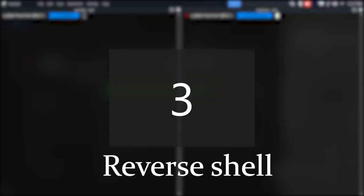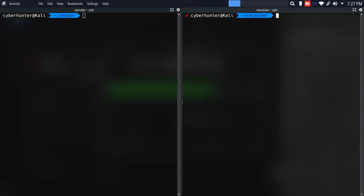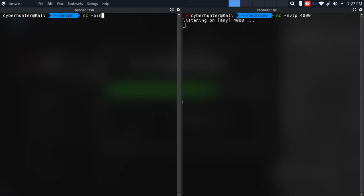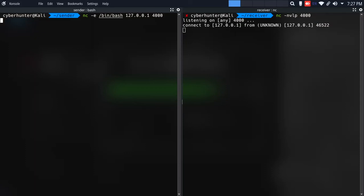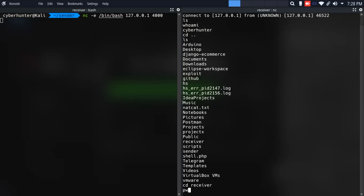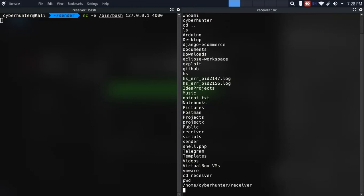Now we will use a reverse shell. We will use an -e flag, but on the receiver side we will open a listener, and on the sender side we will connect to the receiver. The sender side is our victim device and the receiver side is our attacker device. In the victim device we make a connection, and in our attacker device we receive the shell. We will execute commands in the shell — basically we have a reverse shell.